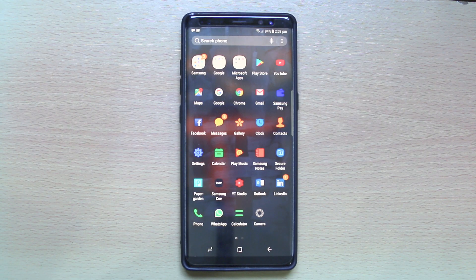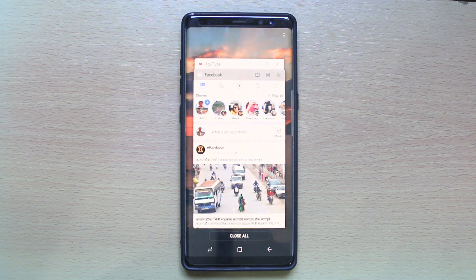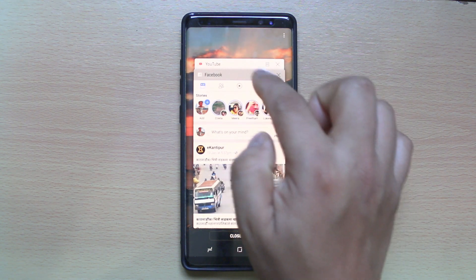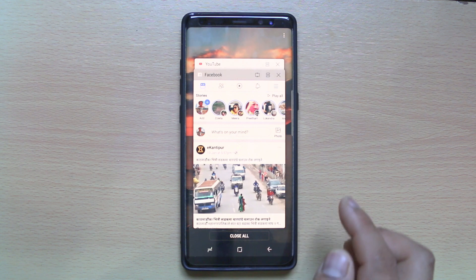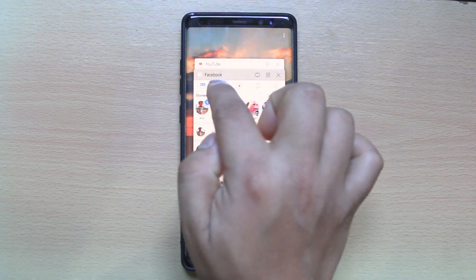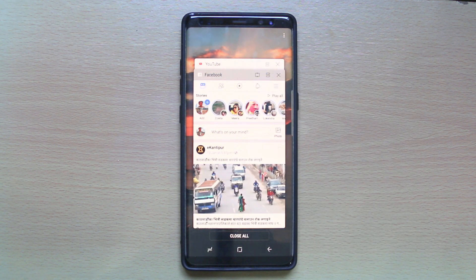What I will do now is tap on this icon at the bottom. This will show me all the apps which are running in the background. Right now you can see there is YouTube at the top and there is Facebook application.